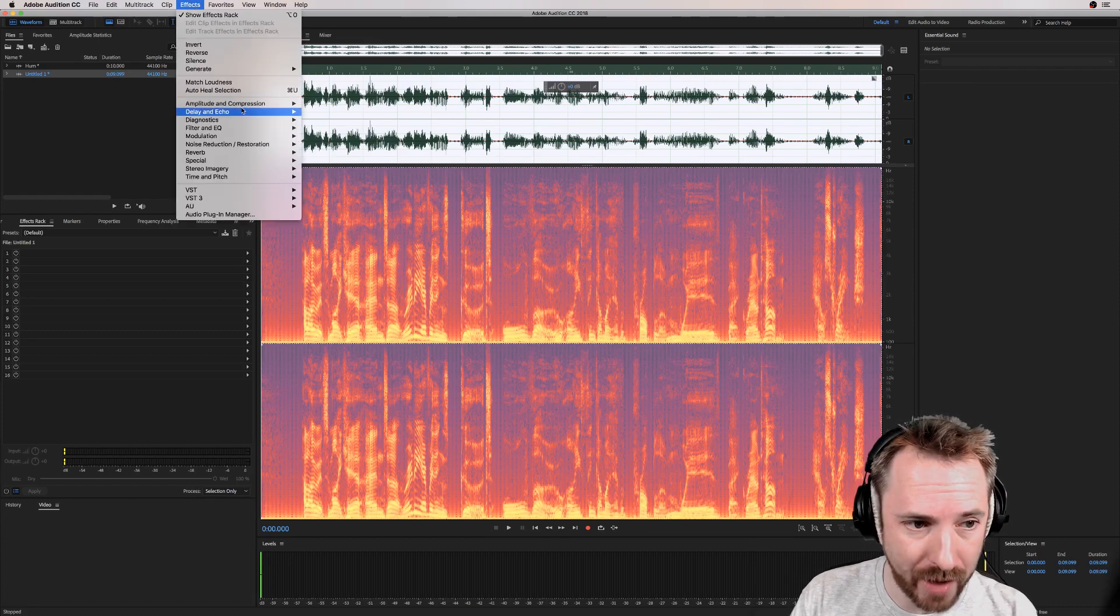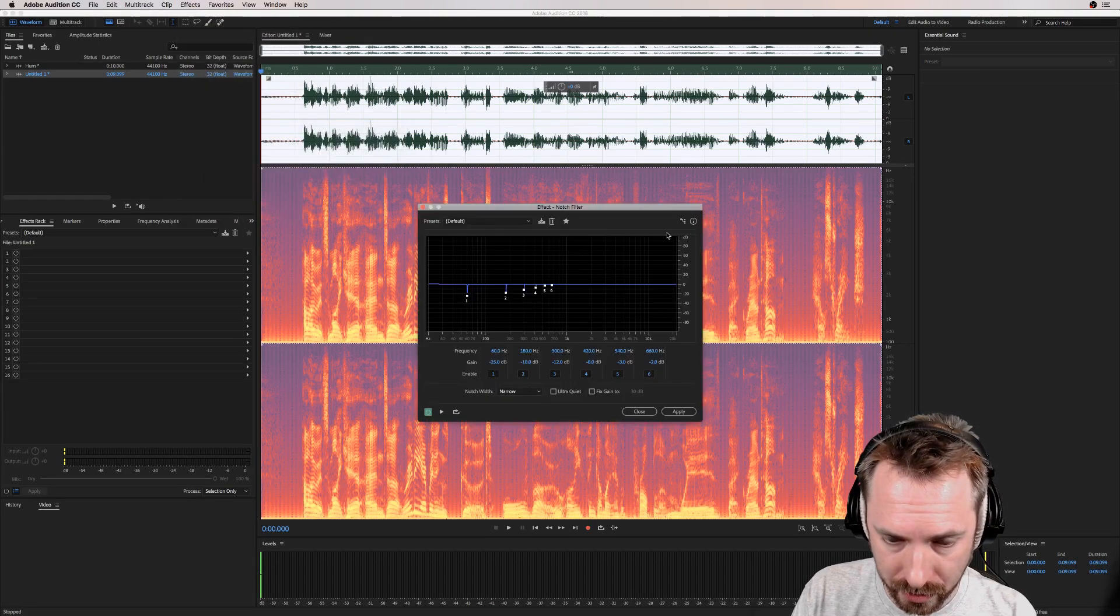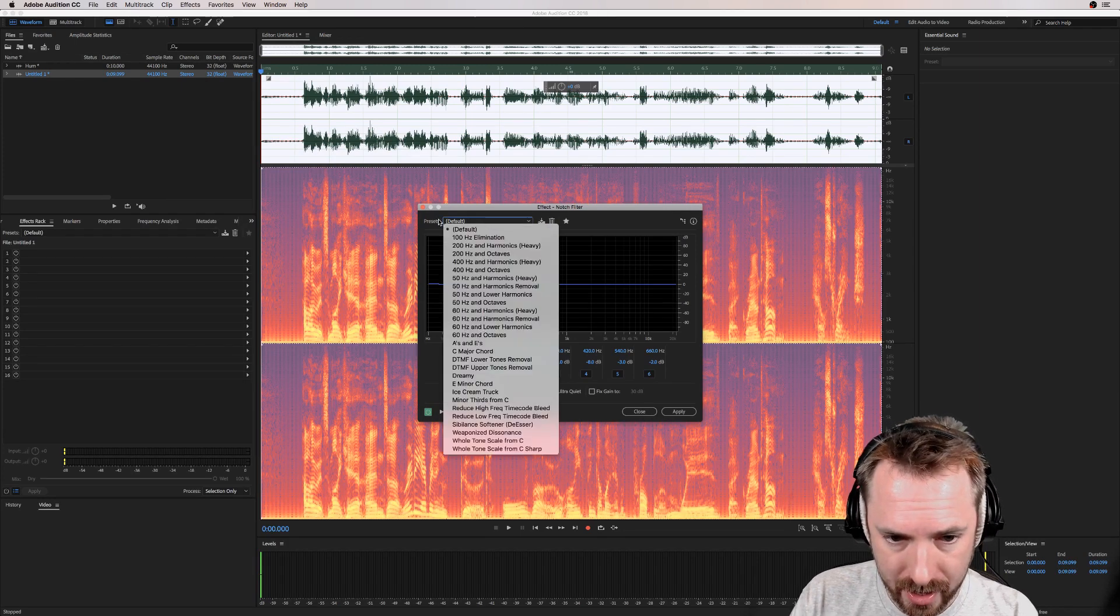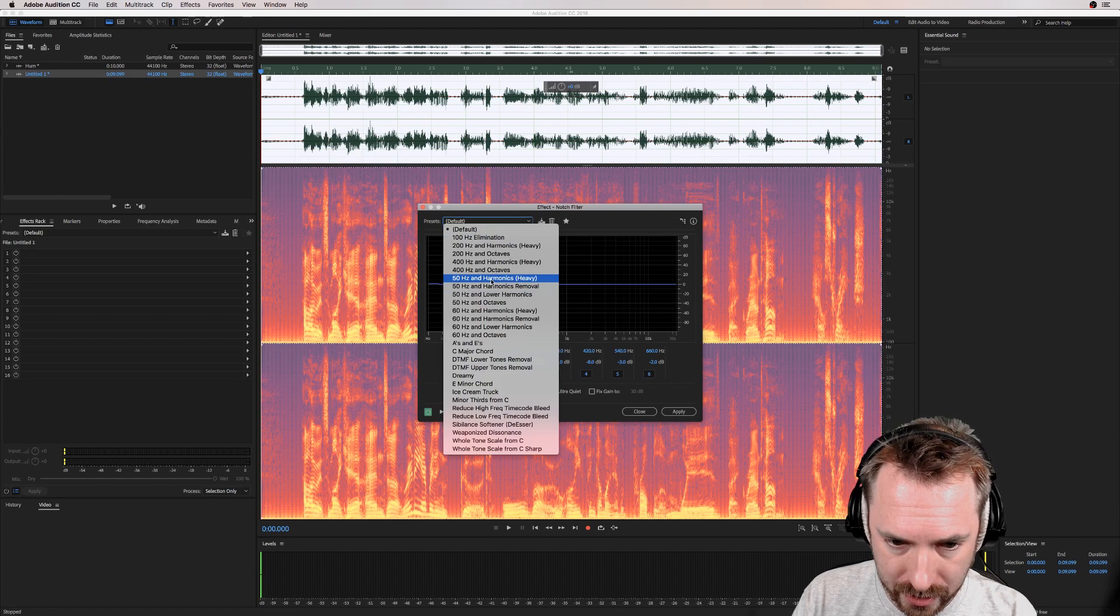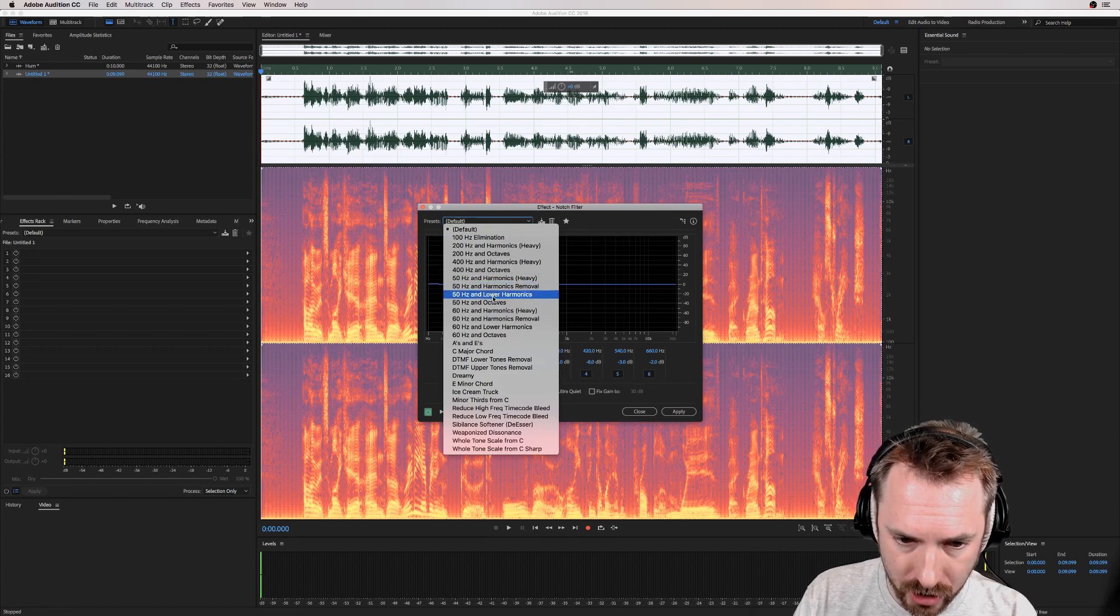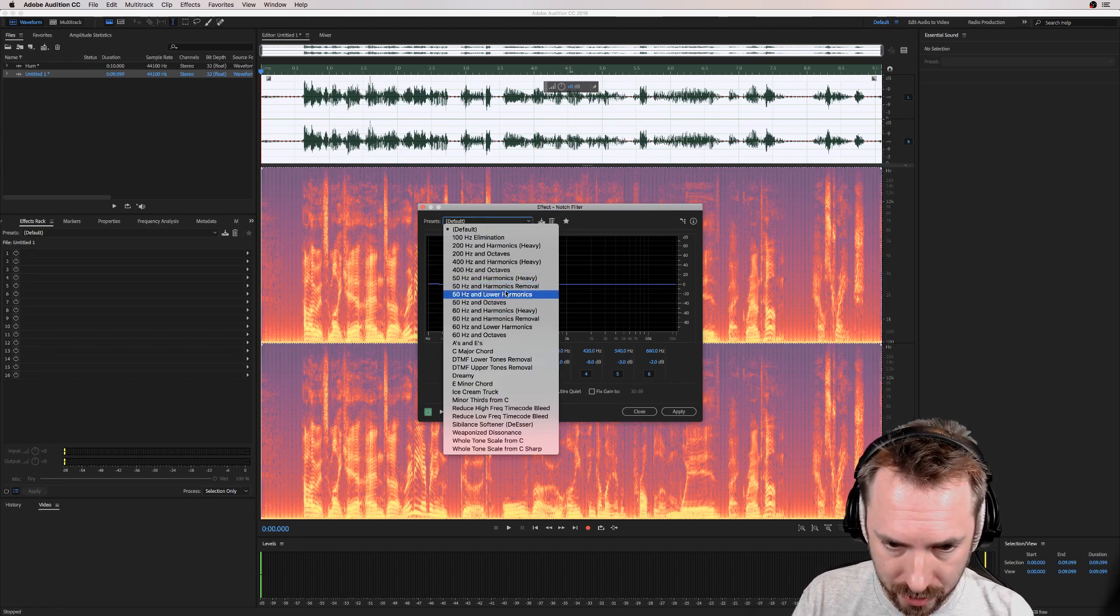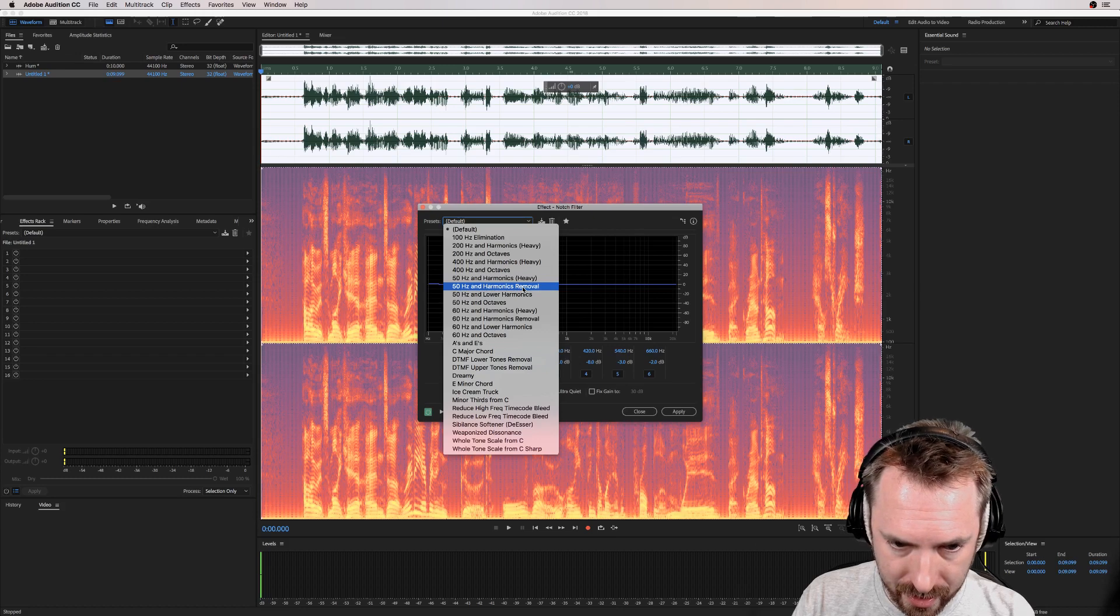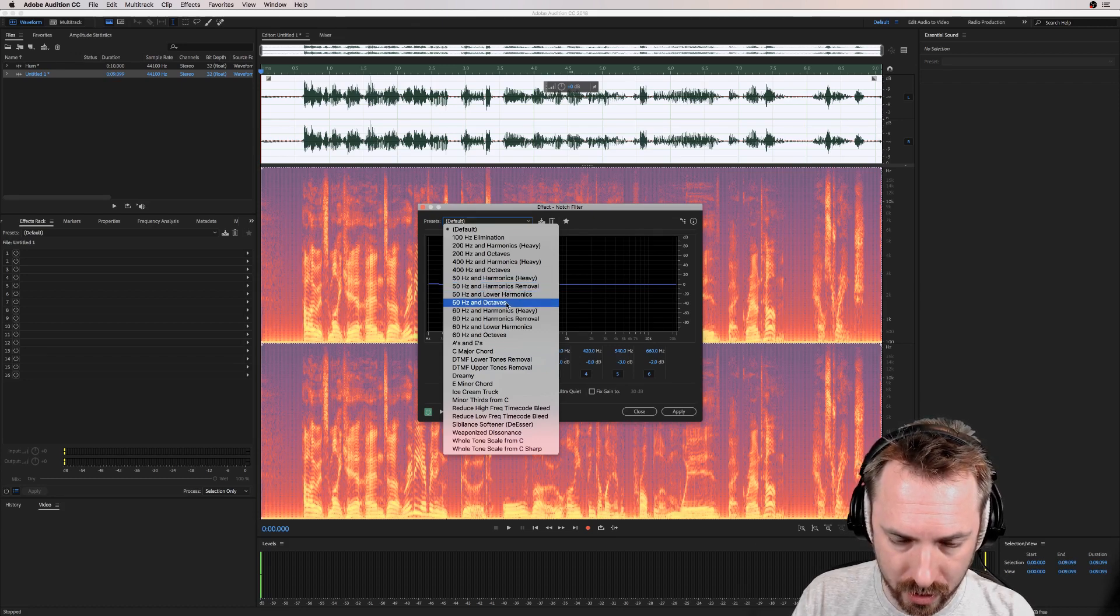Okay, so Effects, Filter and EQ, Notch Filter. Dave in Toronto, this one's for you. Default presets here, obviously loads of different things. But look, look at this: 50 hertz elimination. So let's start off with, what should we go with? Well, we'll go through all of them. Let's go with 50 hertz and octaves and see if that makes a change.